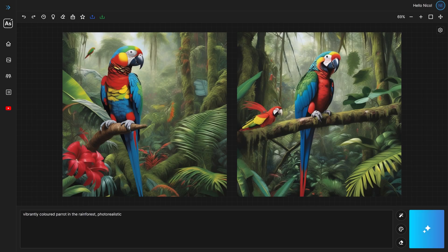All right, we made sure you got your first two images, but there is so much more to discover. So let's walk you through the entire user interface, starting with the toolbars on the left side of your screen.